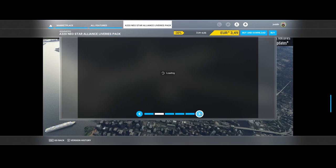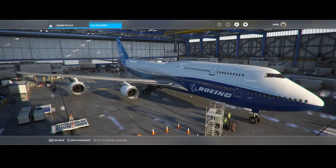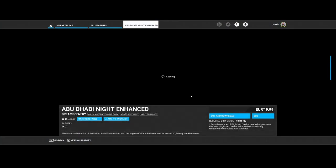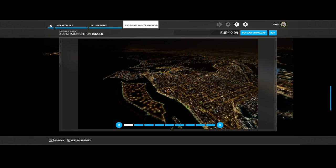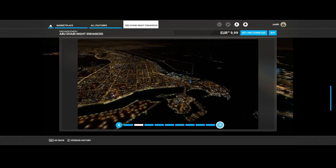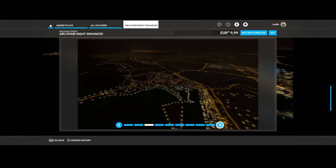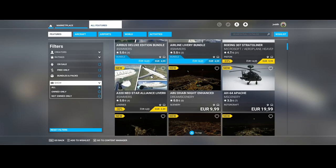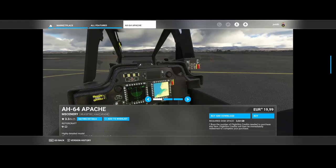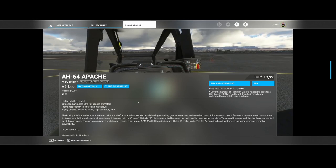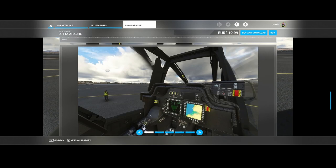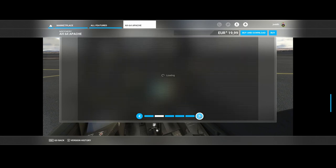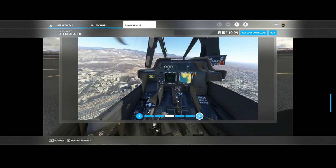From Dream Scenery, the Abu Dhabi Night Enhancement continues their night enhancement series, updating the night views of Abu Dhabi. Then MN Scenery released the Apache AH-64 helicopter with a 3D cockpit, 90 percent of gauges animated, frame-friendly, highly detailed 4K 8K textures with high definition PBR. Looking at the screenshots, it looks pretty nice.